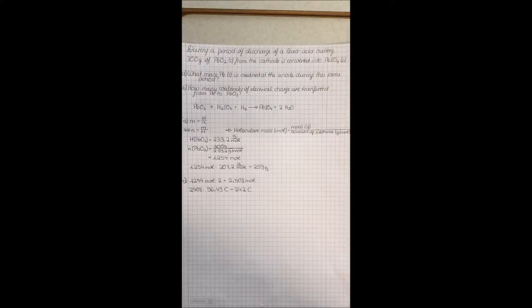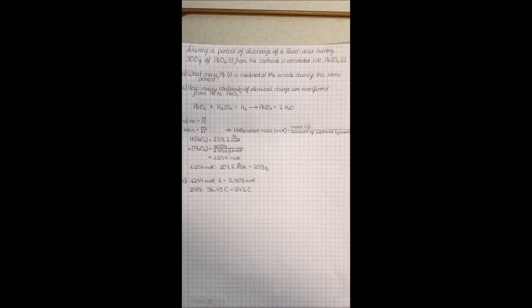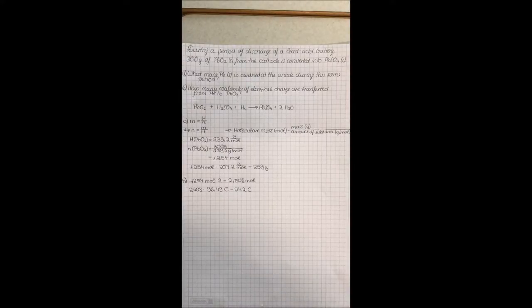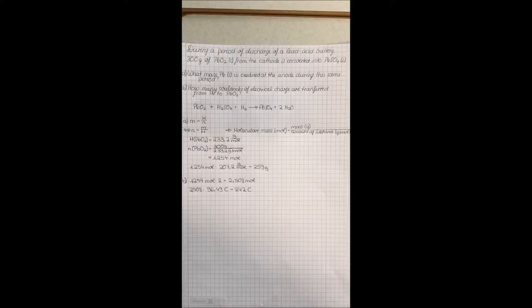Lead dioxide, sulfuric acid and hydrogen react to lead sulfate and water. To answer the first question you need the molecular mass of lead dioxide.